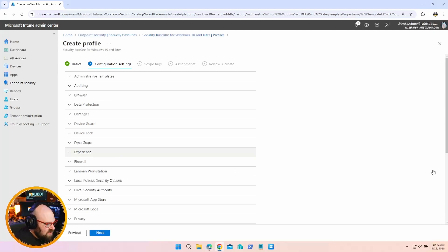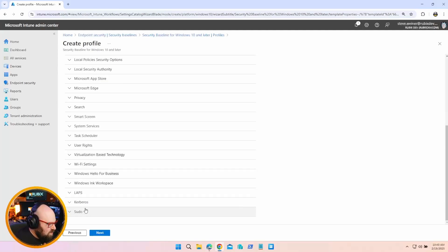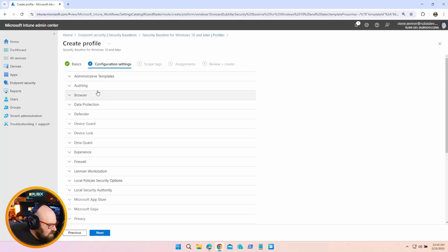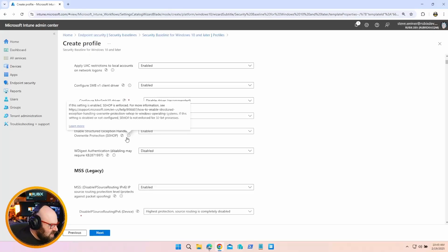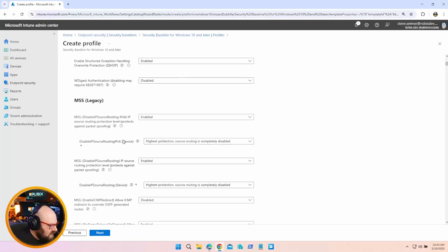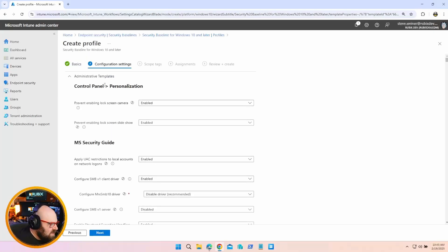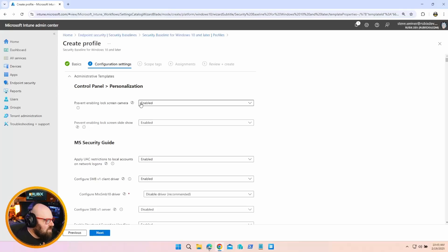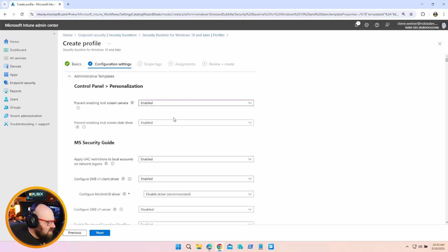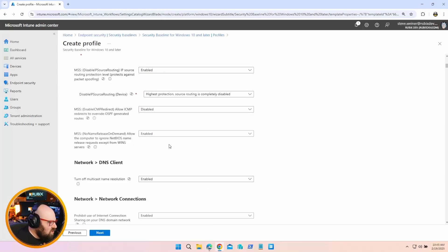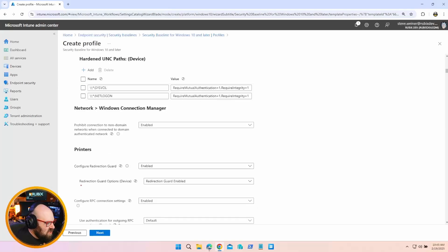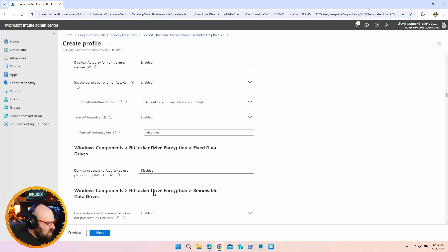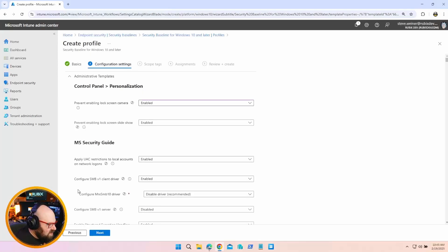Let's take a look at the configuration settings. I often call this the greatest hits because there's so much stuff here from every category. You can see they are all preset, like Control Panel Personalization - prevent the camera on the lock screen is enabled because that's their recommendation. We could disable it, we could leave it not configured.